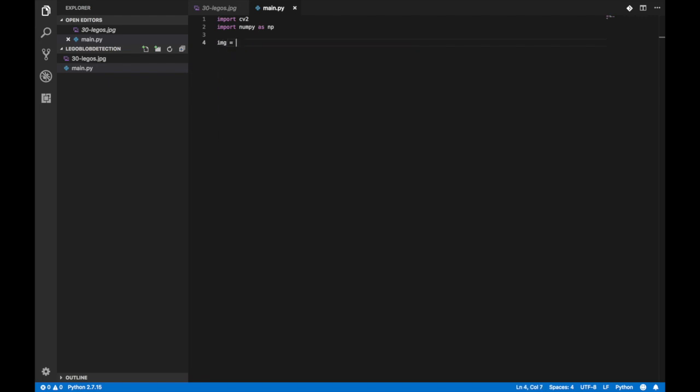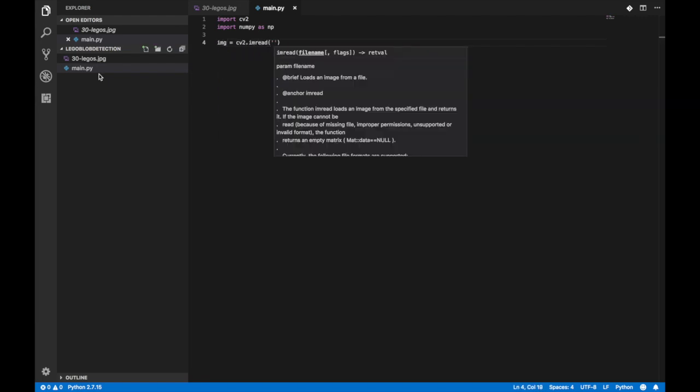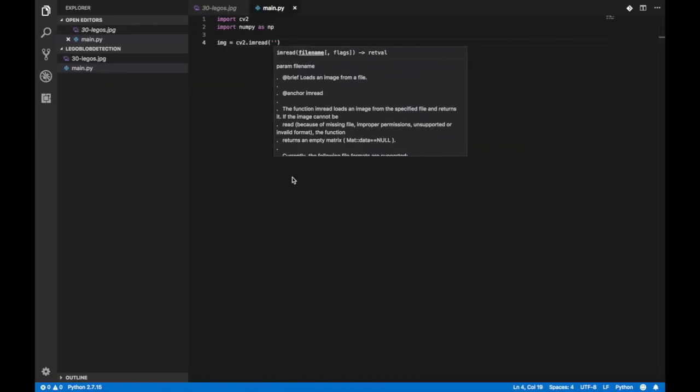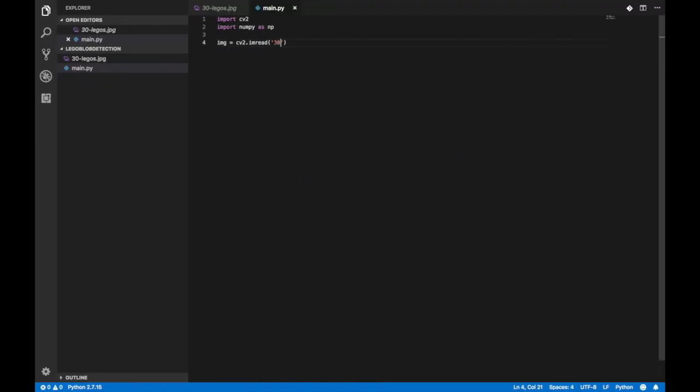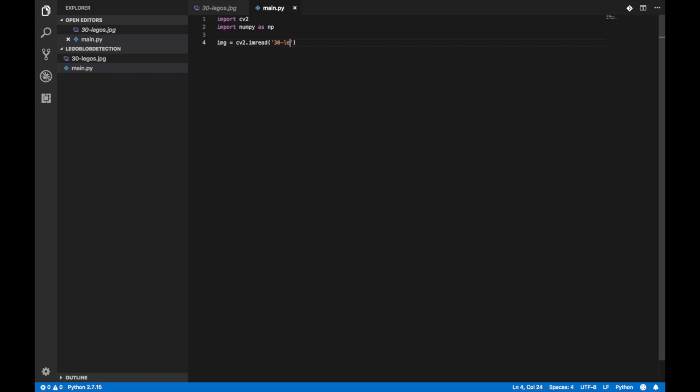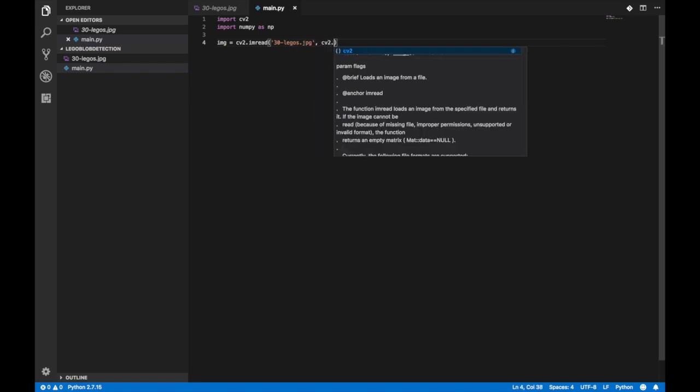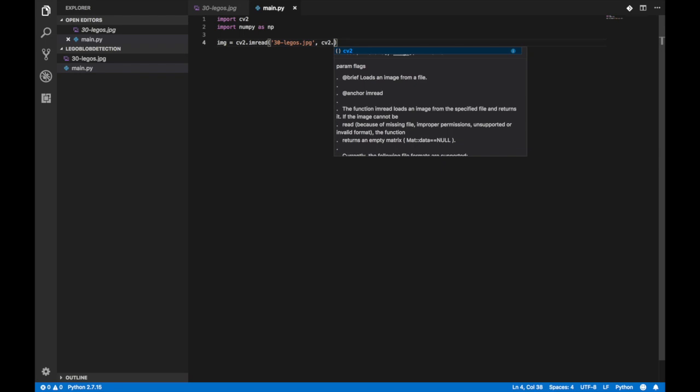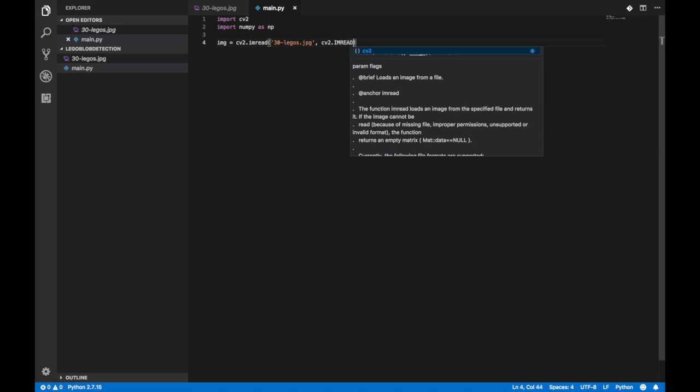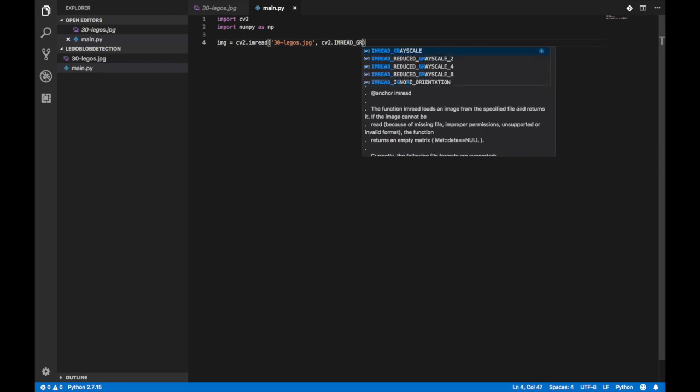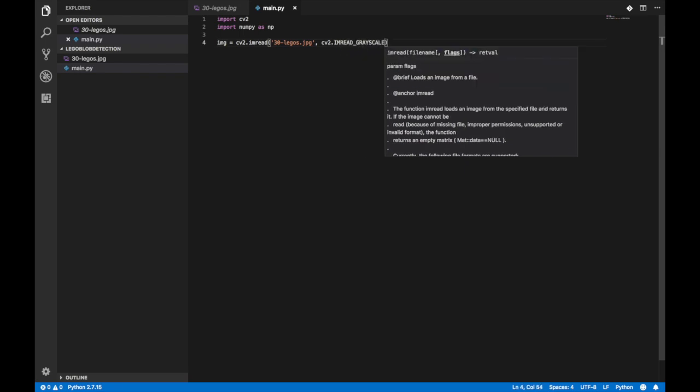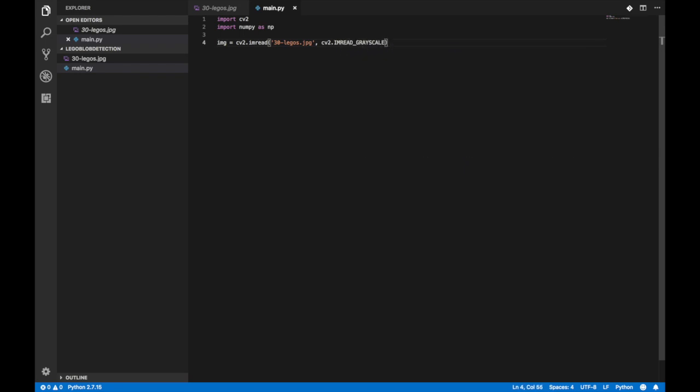Our next step is to load in the image as you can see here I've included in github. It's called 30-legos. So in our first parameter we're gonna have cv2.imread. In our first parameter we've got the directory to the image and in the second parameter we're gonna give it the scale that we want to load it in as. So it could be grayscale, it could be blue green or red, it could be HSV, and a few other ways to load it in.